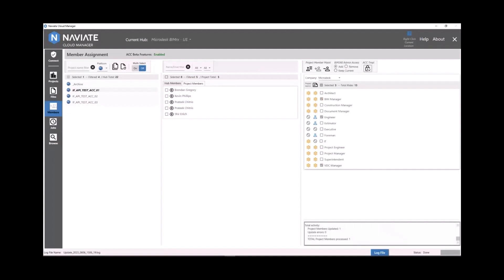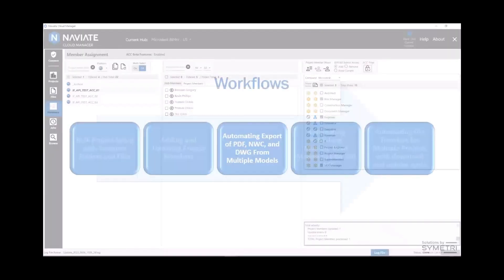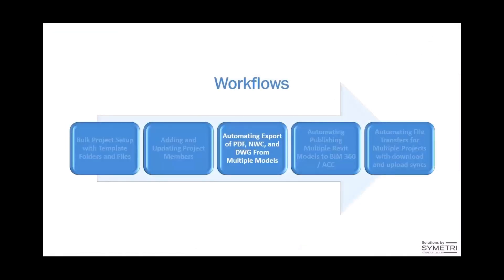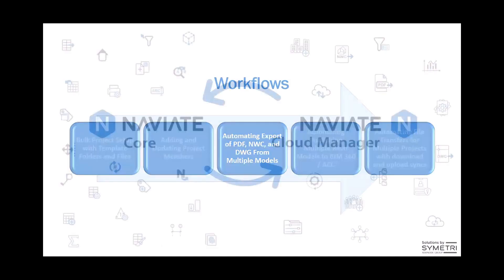Those workflows were probably the longest ones to show, but we're going to go quickly through these last three here now. So let's take a look at how we export PDF, NWC, and DWG. So how does that work?